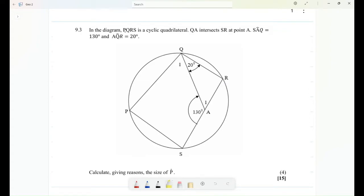We are given in the diagram that PQRS is a cyclic quadrilateral. Remember we can use properties of a cyclic quadrilateral, like opposite angles of a cyclic quad are equal to 180 degrees, and the exterior angle of a cyclic quad is equal to the interior opposite angle. We are also told that QA intersects SR at point A.